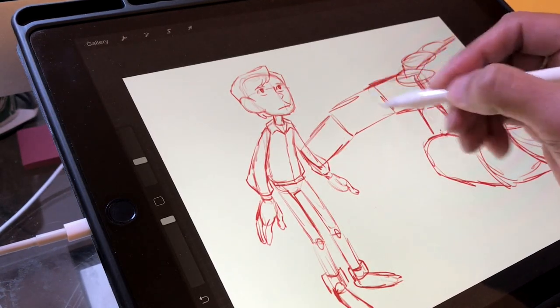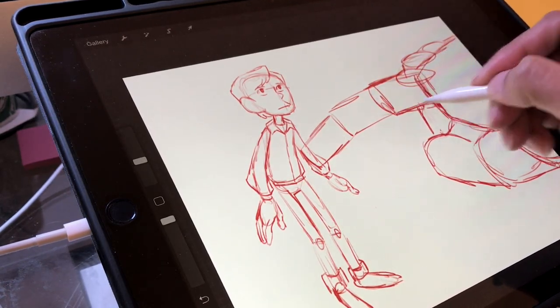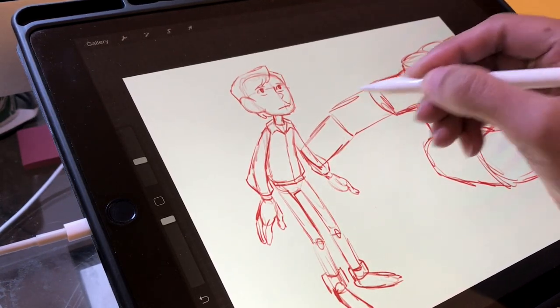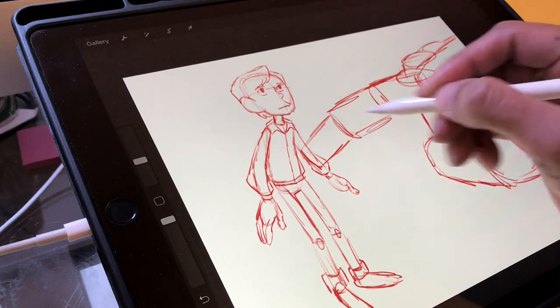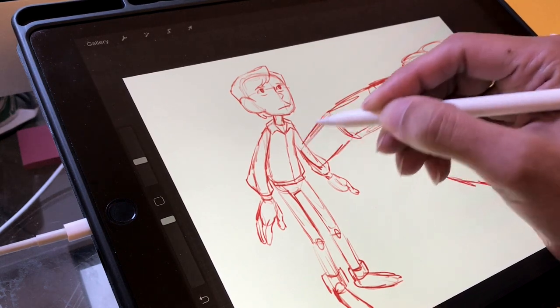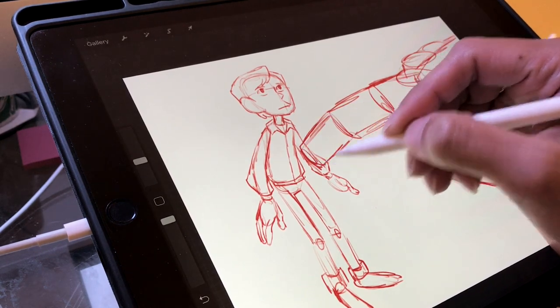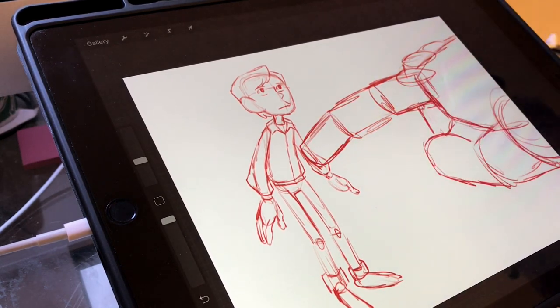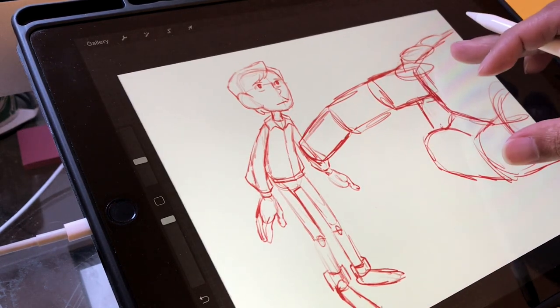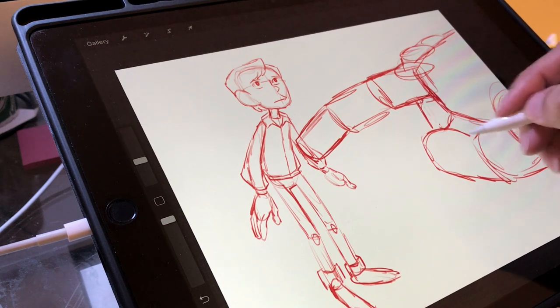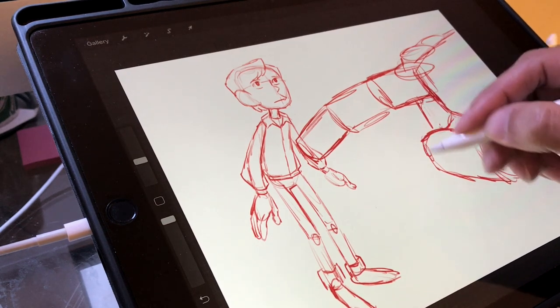So now I've moved on to Iron Giant's hand which is pointing at Hogarth. This is all about getting the shapes and feel of the image right before moving on. So lots of scribbly sketching here.